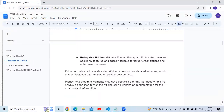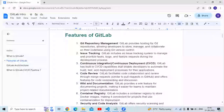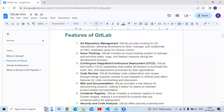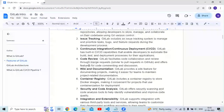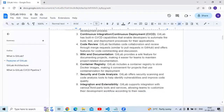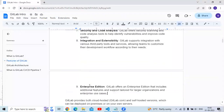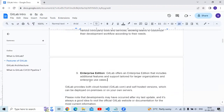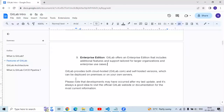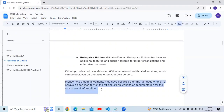So those are the nine features of GitLab: Git repository management, issue tracking, CI/CD, code review, wiki and documentation, container registry, security and code analysis, integration and extensibility, and enterprise edition. GitLab provides both cloud-hosted (gitlab.com) and self-hosted versions, which can be deployed on private premises on your own servers.